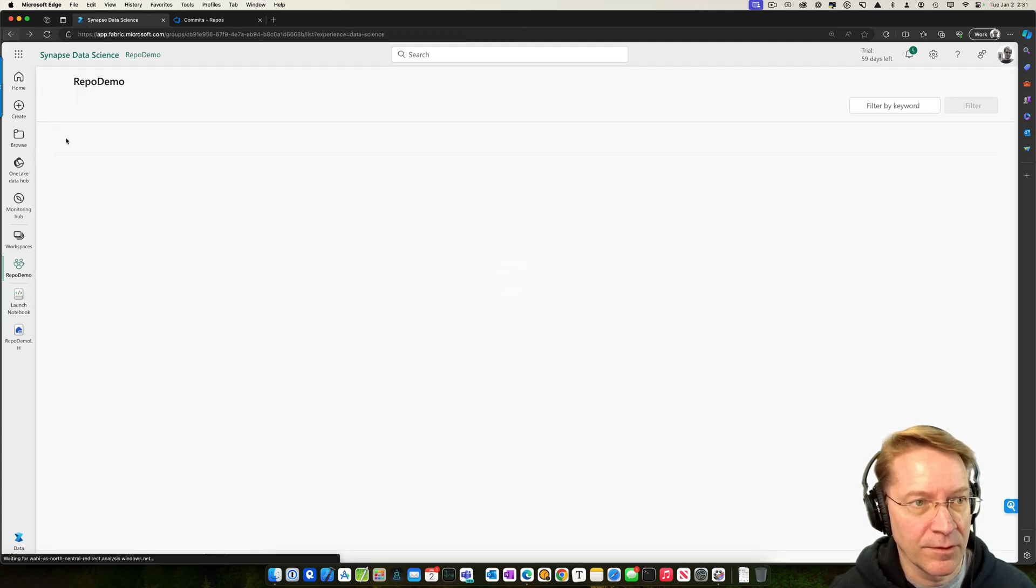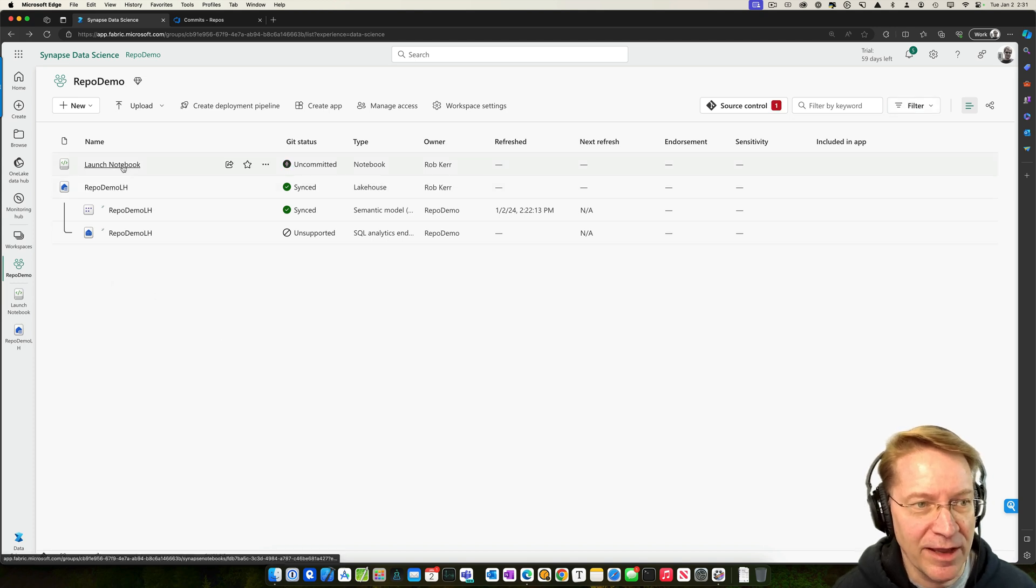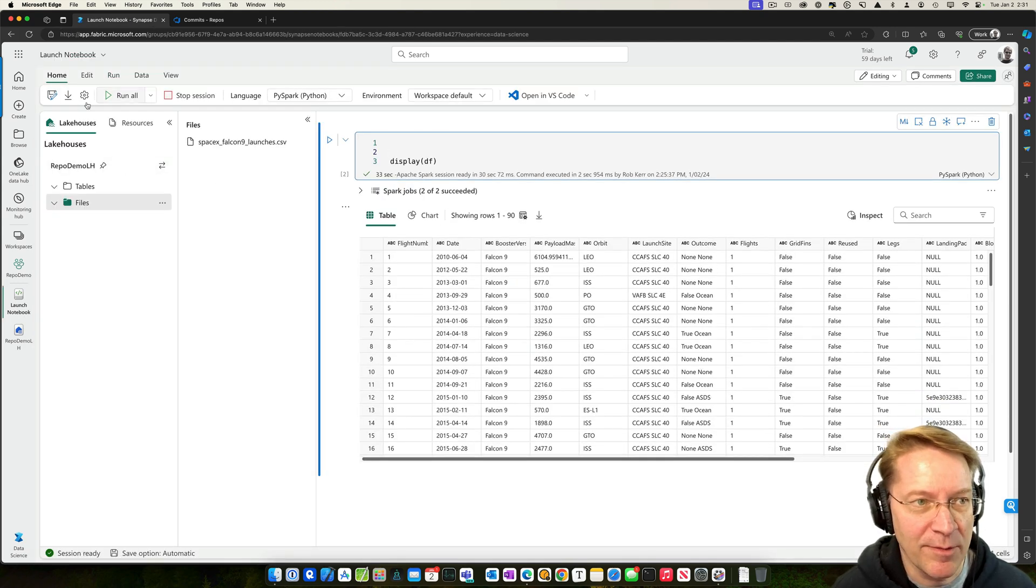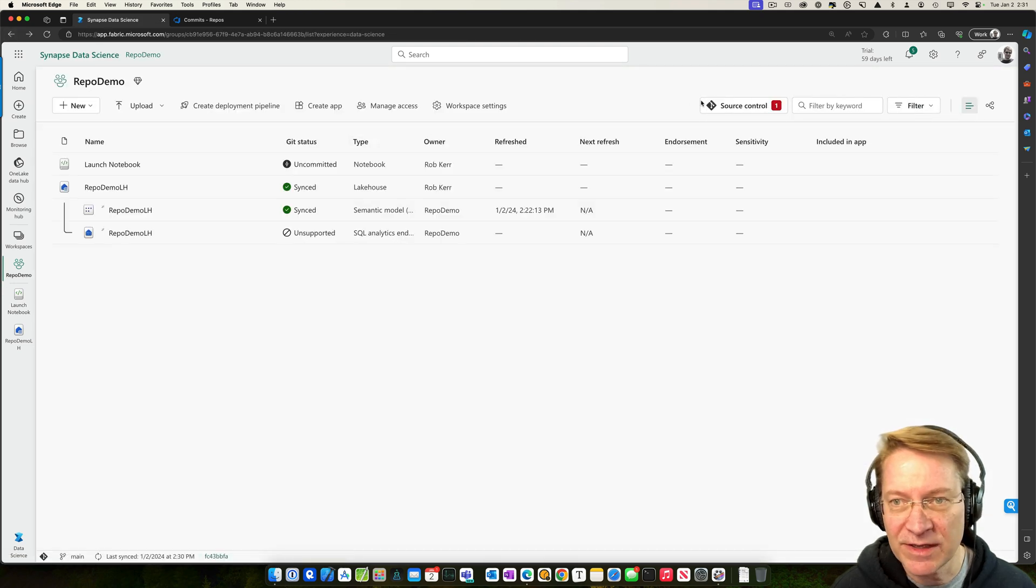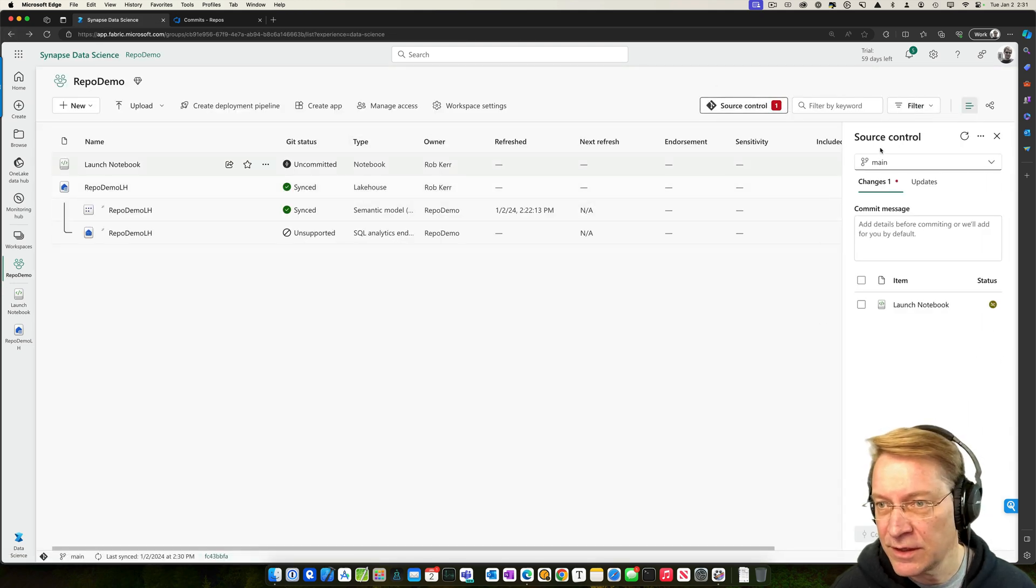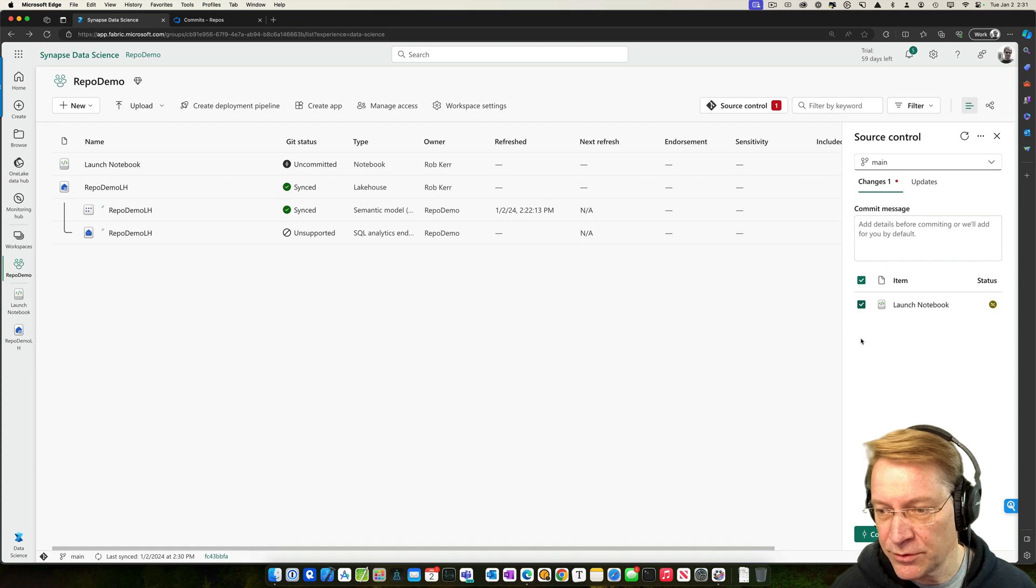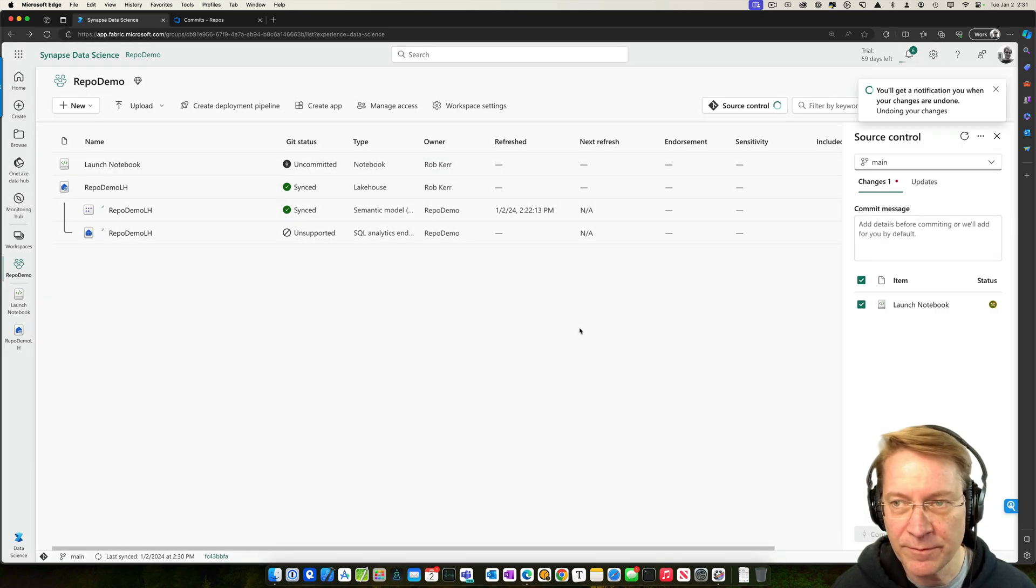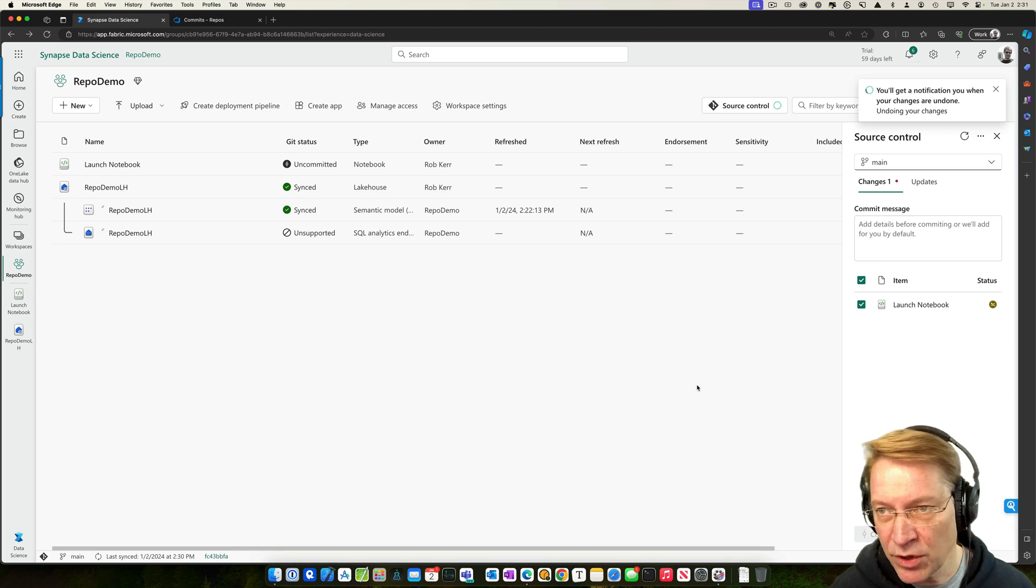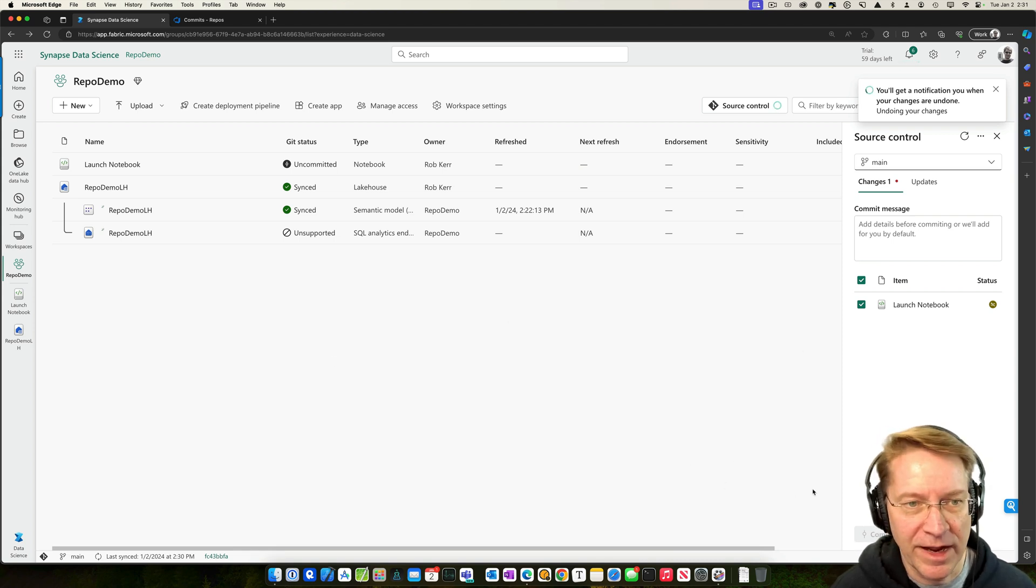And then, you know, the next day we came in and noticed, oh, what happened to the top of this notebook? It should be there. That's a problem. Let's go over here. And instead we're going to undo that change. So any uncommitted changes will be undone. Okay. Now it's pulling it back from the repo to overwrite what I have in my environment.